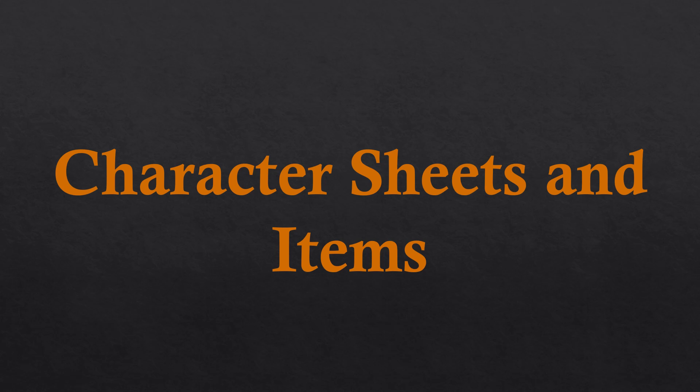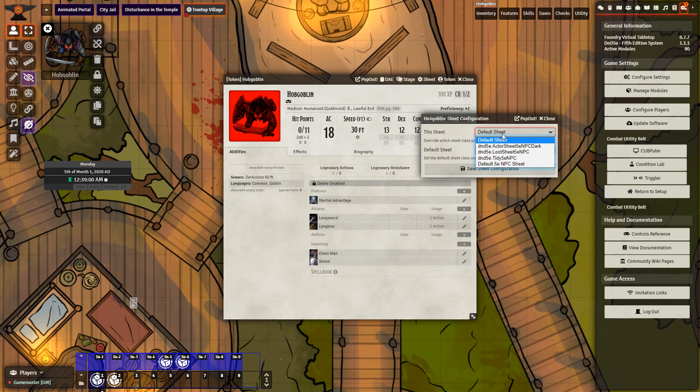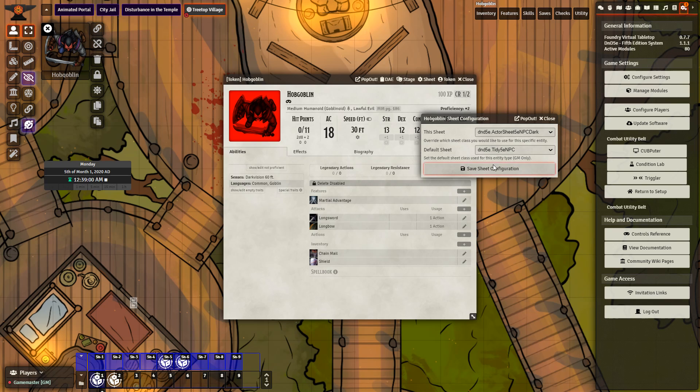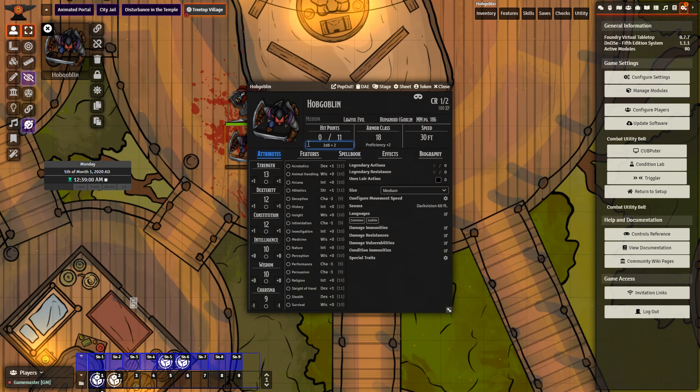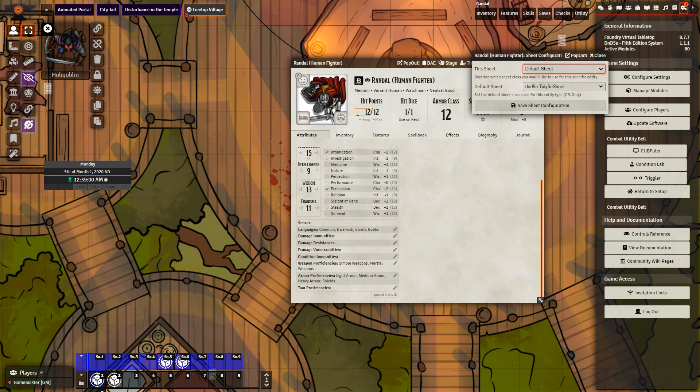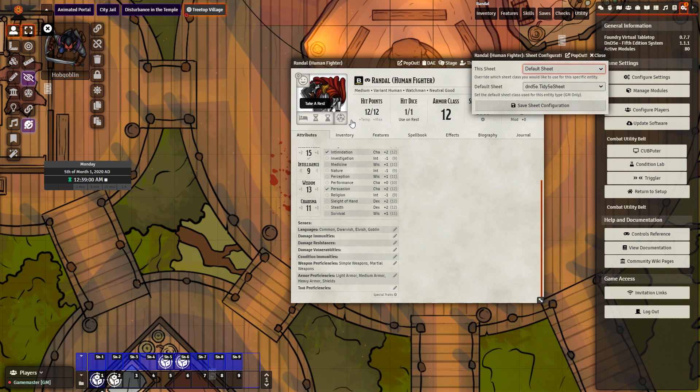Character Sheets and Items. D&D 5E Dark Mode provides an alternative dark sheet version of the character sheet. D&D 5E Tidy Sheet. An alternative version of the character sheet that may be preferred by some of your players. It provides quick access to long rest, inspiration, and exhaustion levels.